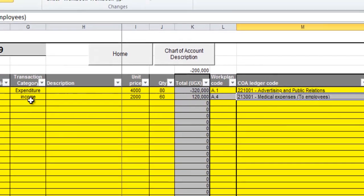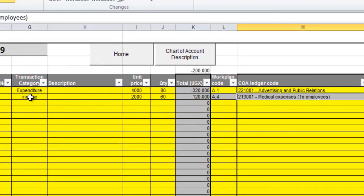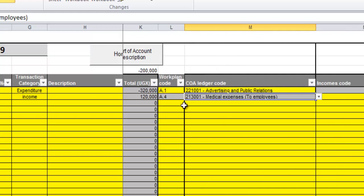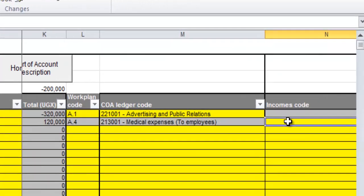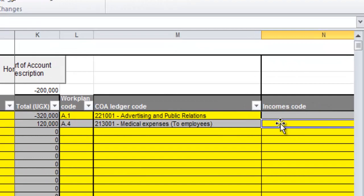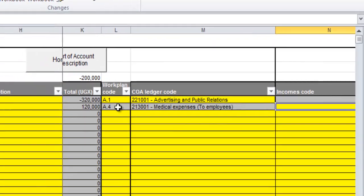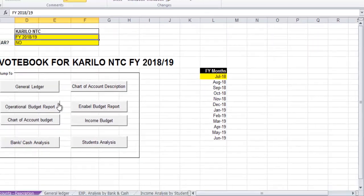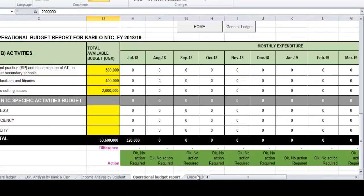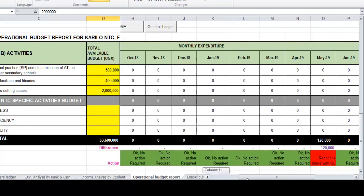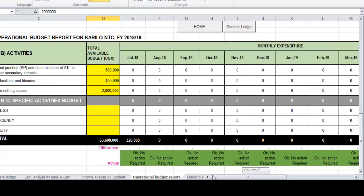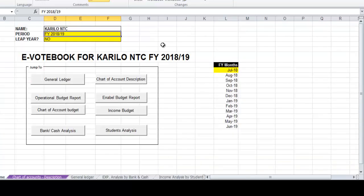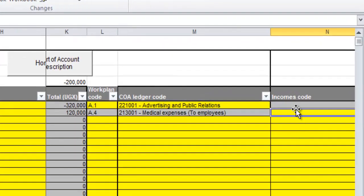When I look at this, there's income as a transaction category which is coding the work plan code - that is not needed for income, and the chart of account ledger code that is not needed. Instead we would fill in the income code here. Because of that error, there's this red here, a total of 120, because we didn't fill in the income ledger code. Instead we filled in the chart of account and the work plan code which are not needed in cases of income.